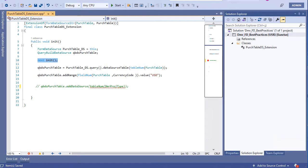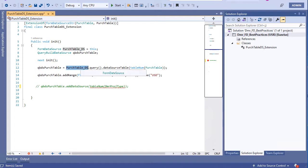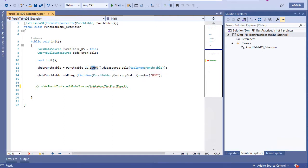And for the data source we are using this, and I am getting - I am taking first table data source with this code. Then this is my data source, not query build data source, this is a form data source, which means I can get from this one query, and in query I can get my query build data source object.